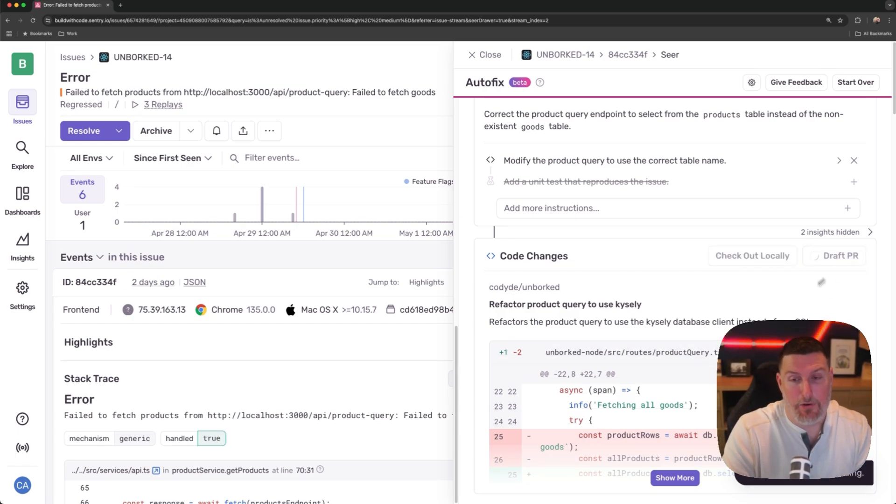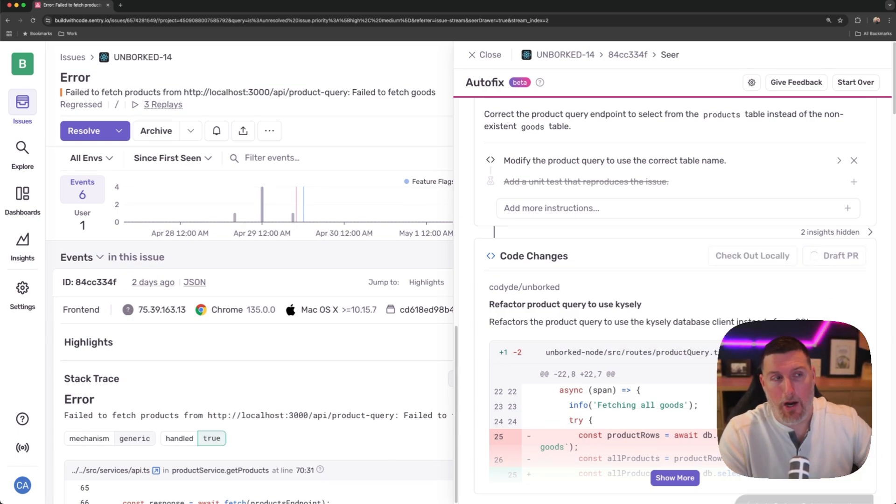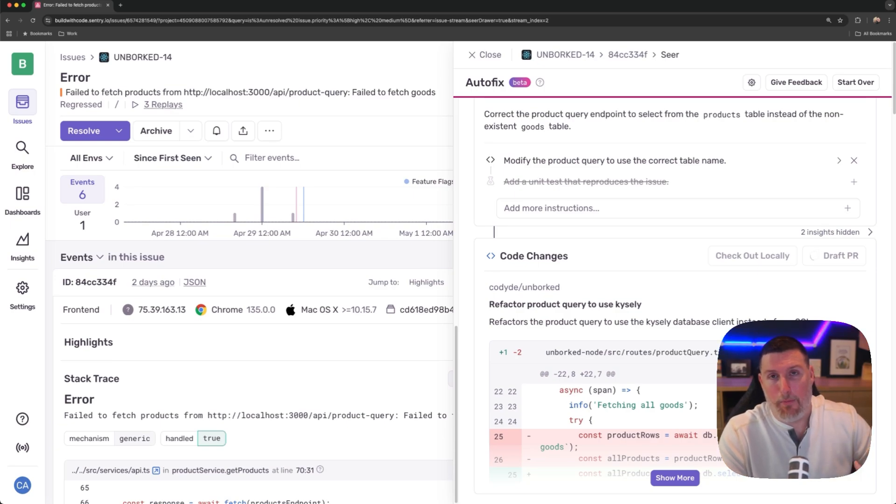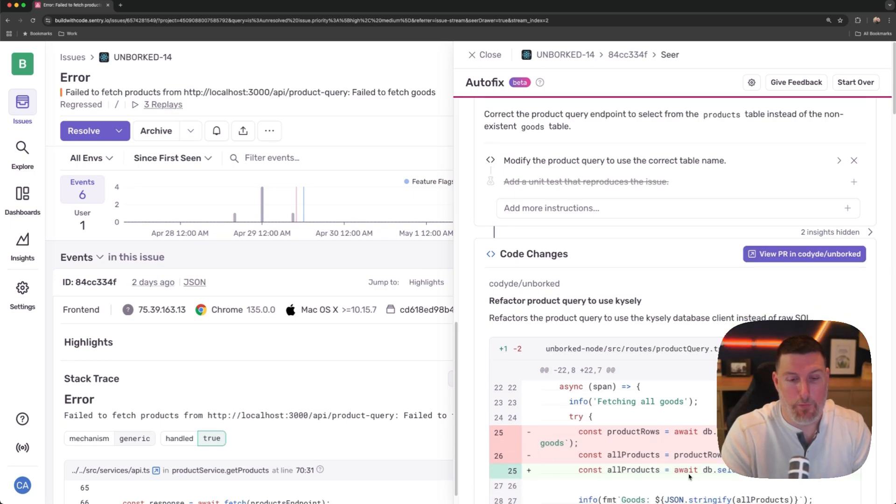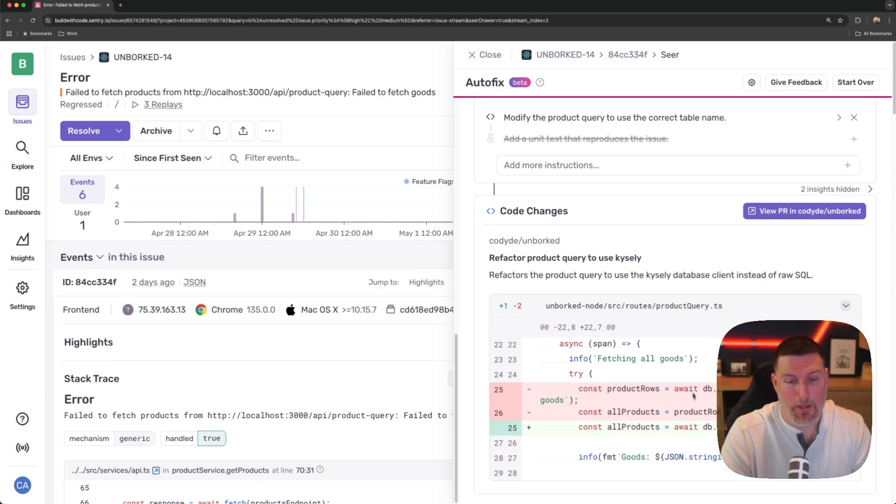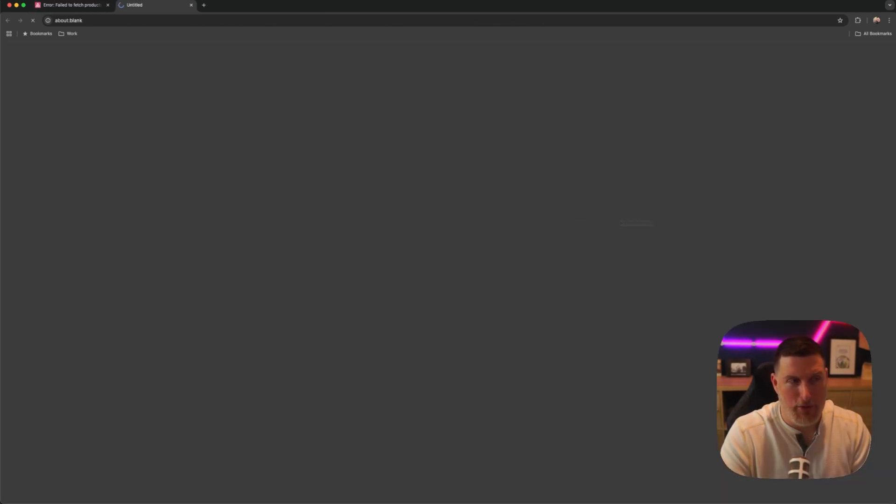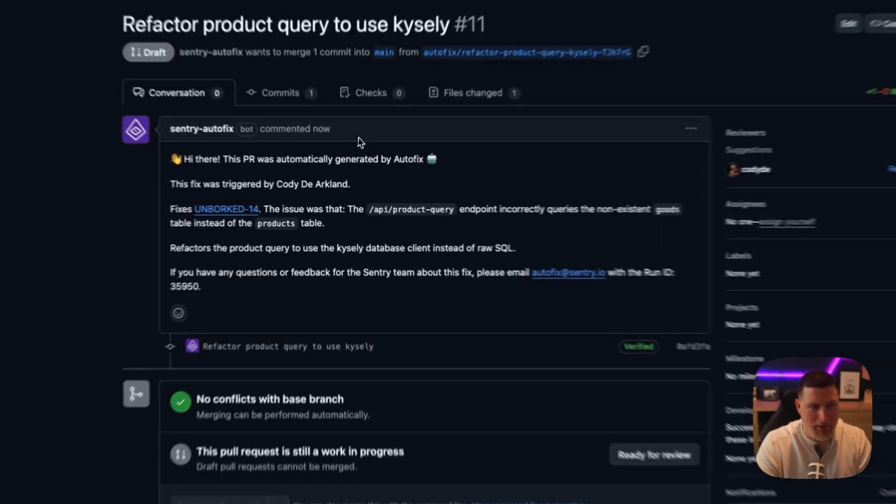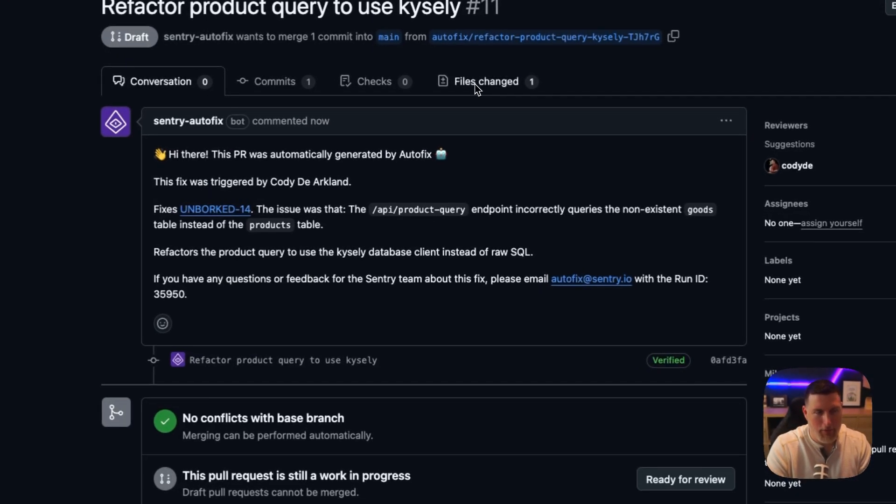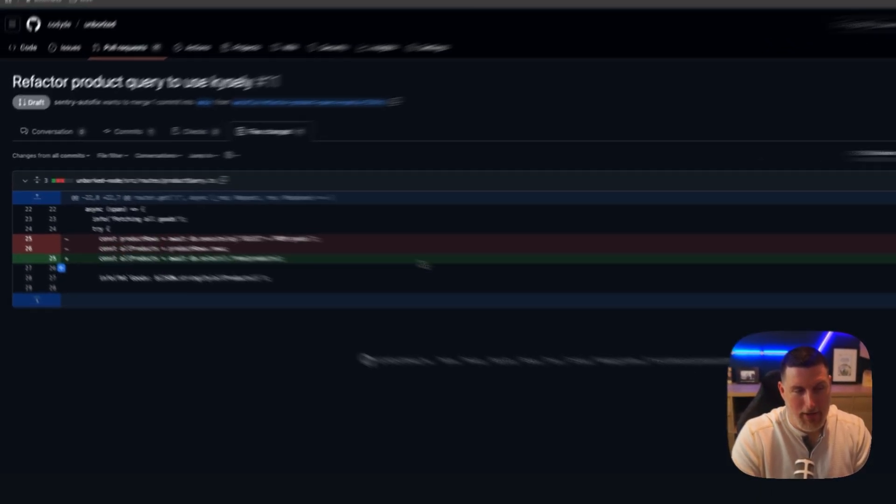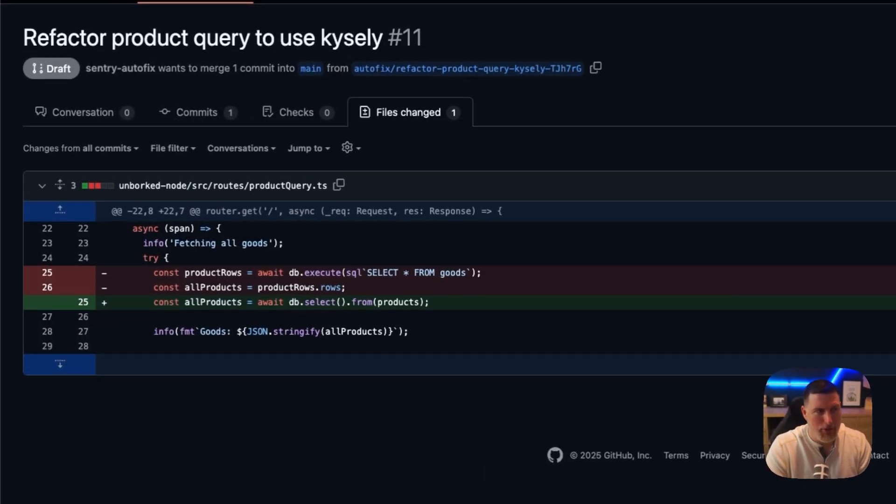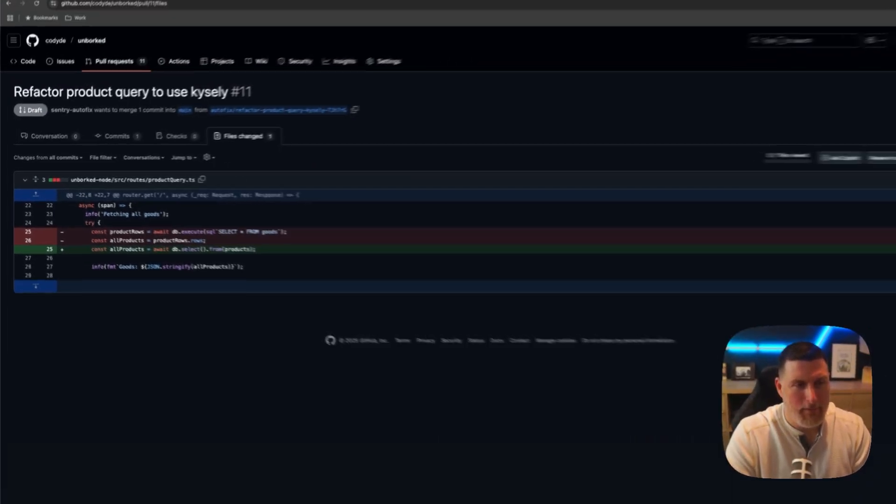So I can come in and hit draft PR. It's going to create that PR and that'll be available inside of GitHub for me to merge whenever I want to. If we hit show more, we can see the code changes here. And again, if we jump in, we can take a look at that PR if we want to and see the different files that were changed as part of it.